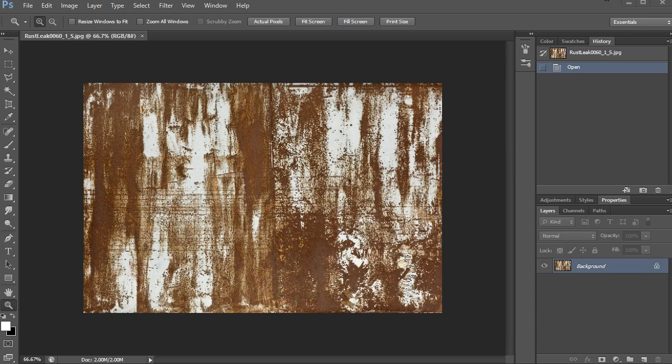Hey everybody, and thanks for watching 3dmotive.com. My name is Cordell Felix, and in this video I will show you how to create a tileable texture in Photoshop.